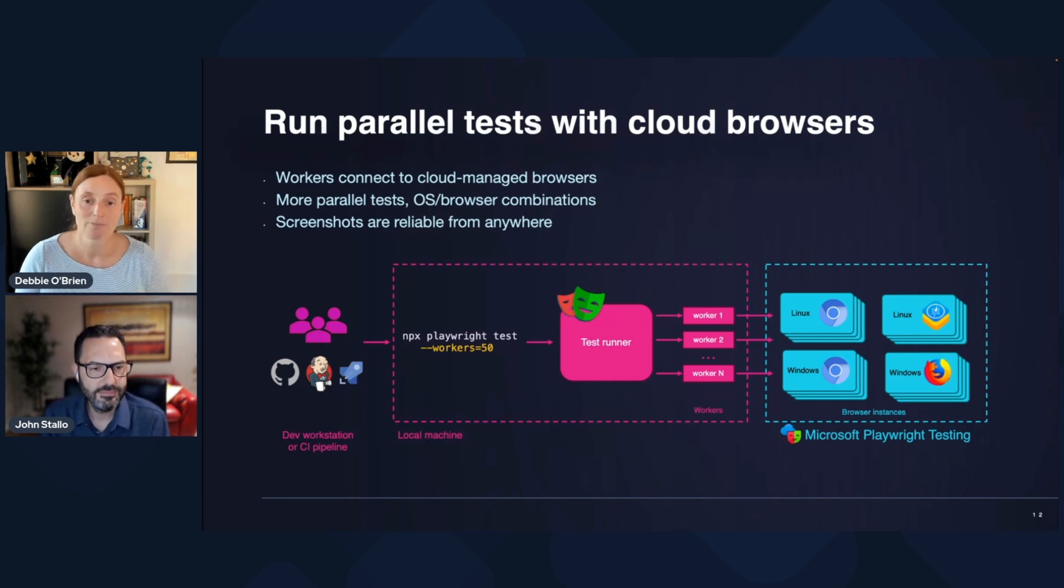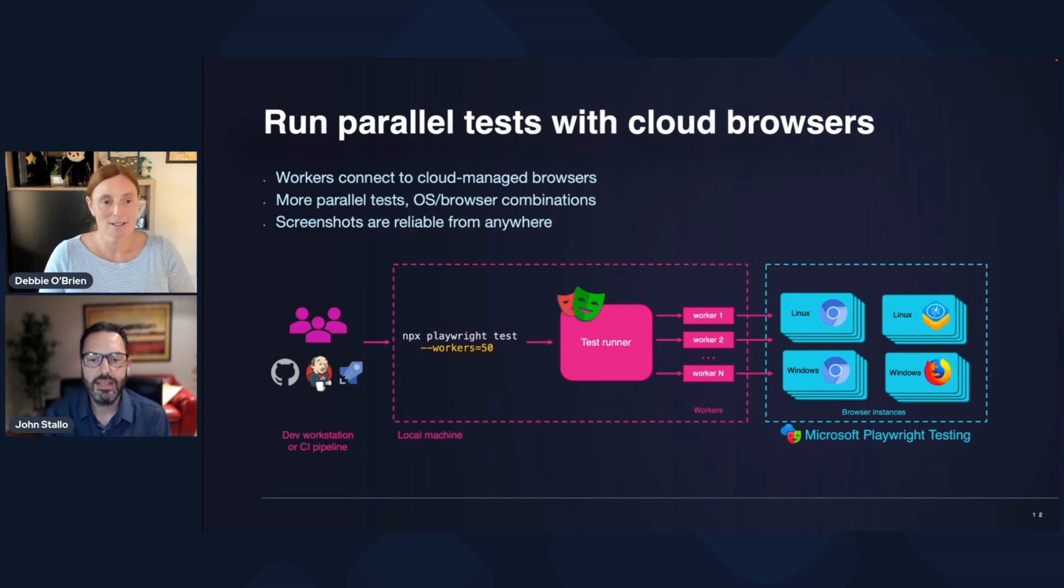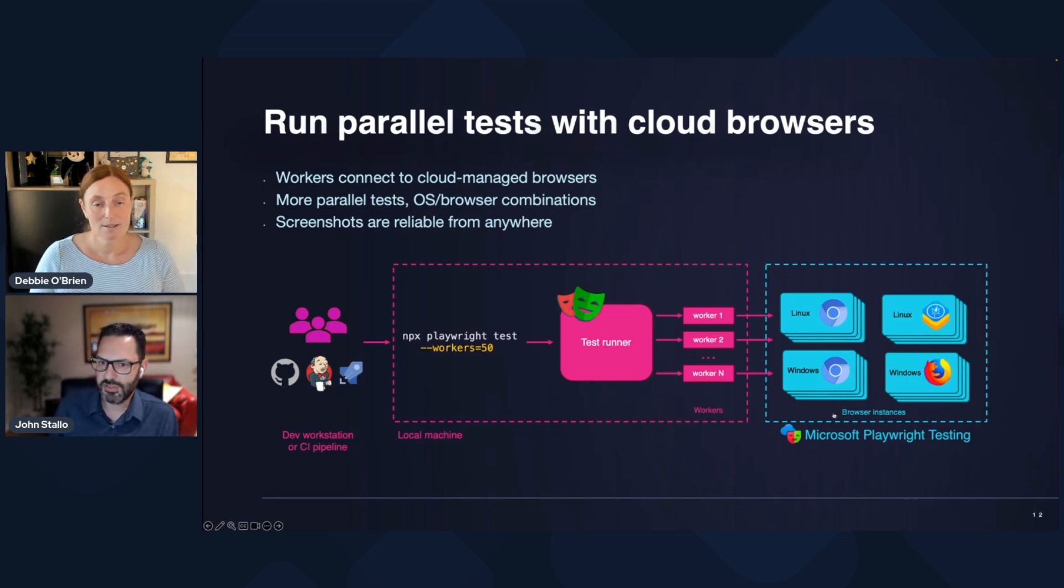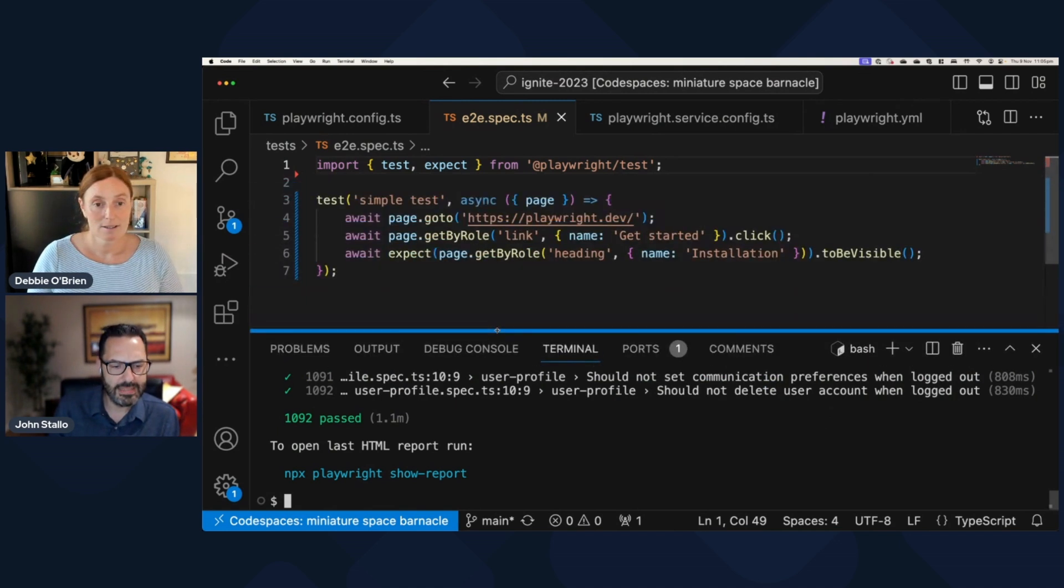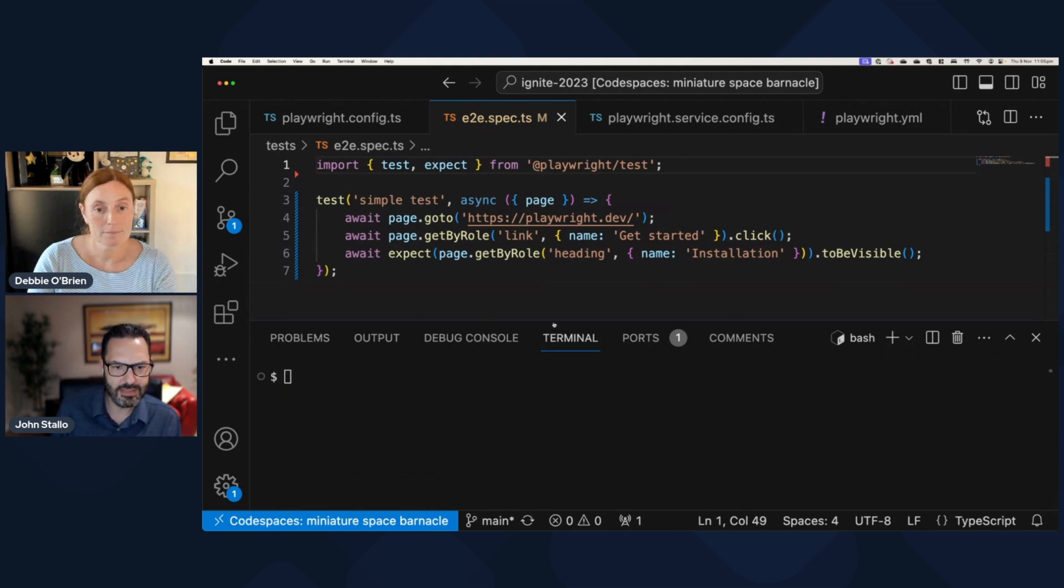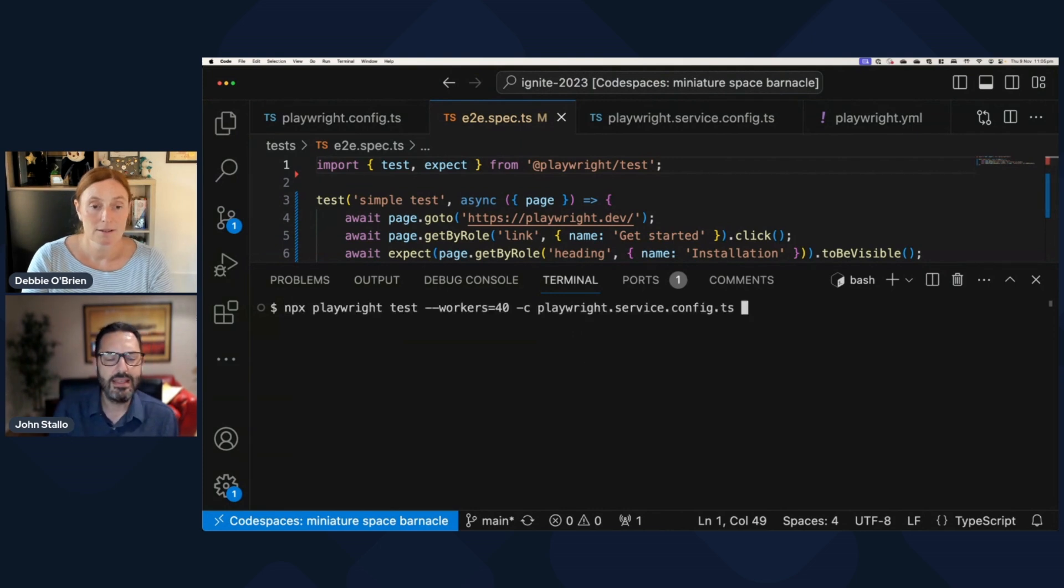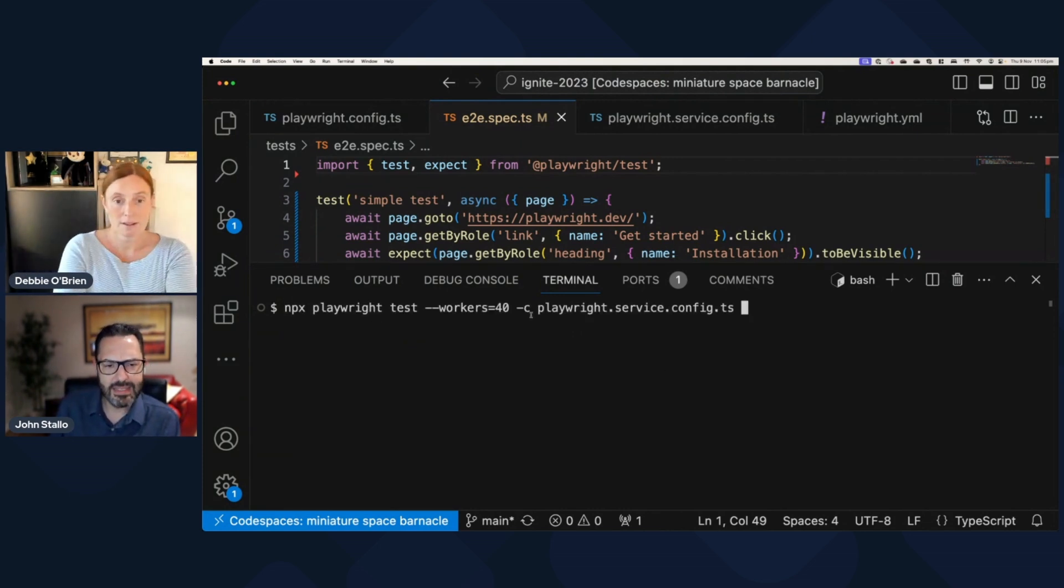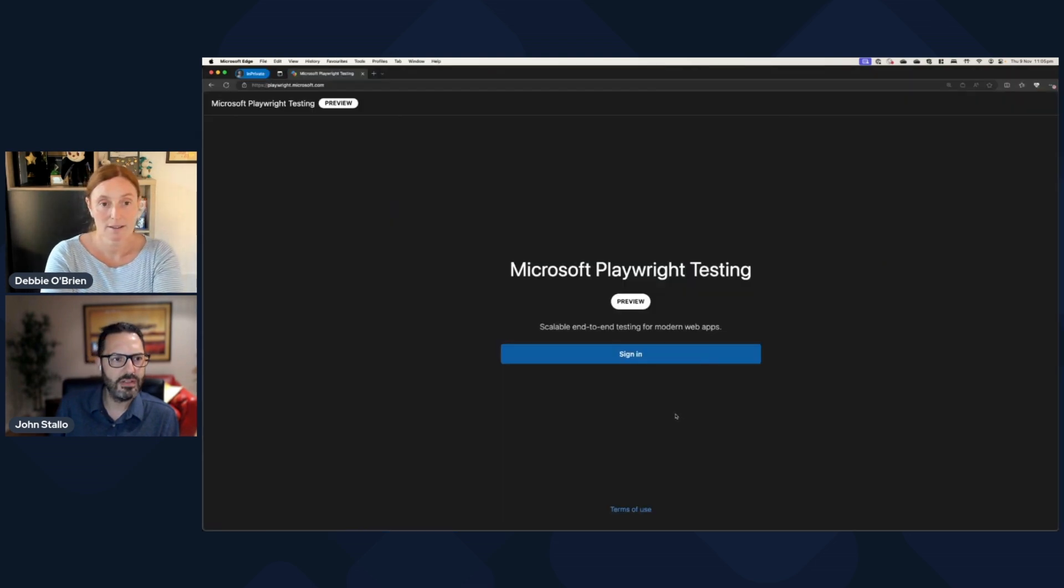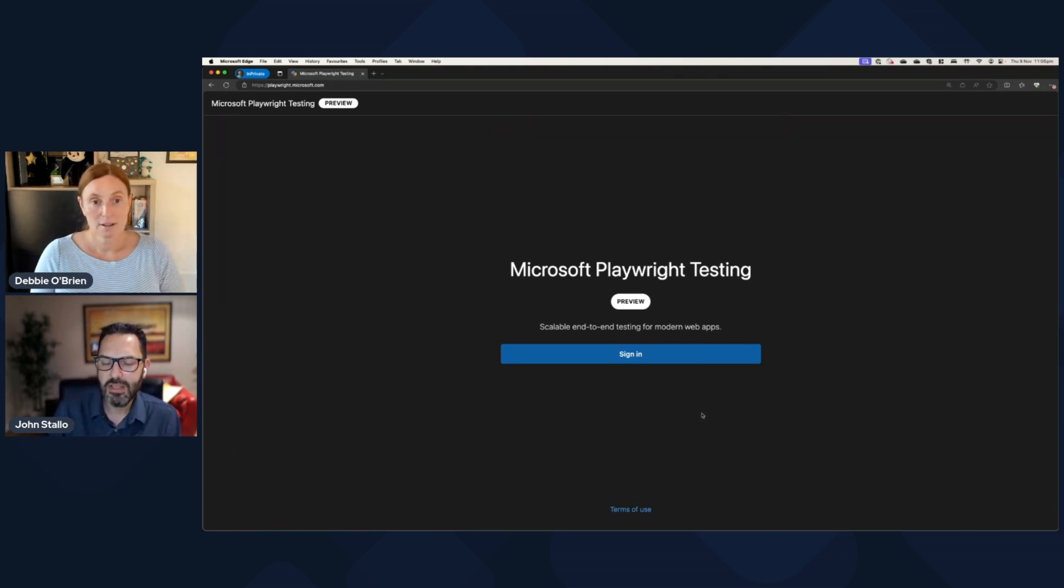That's very cool. So how does one get started? Is it easy to get started and use a service? Yeah. So I kind of skipped over a few details there. So let's go back here and we just go a little bit rewind here. And you'll recall that when I ran that command, I added this playwright.service.config.